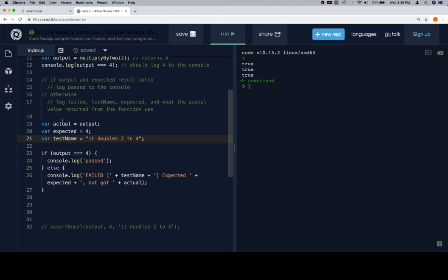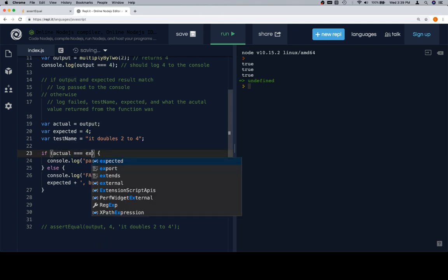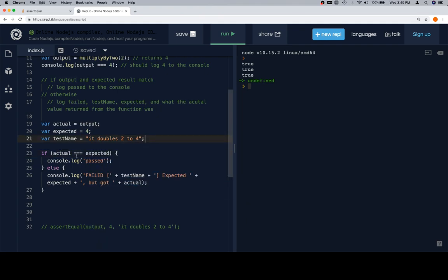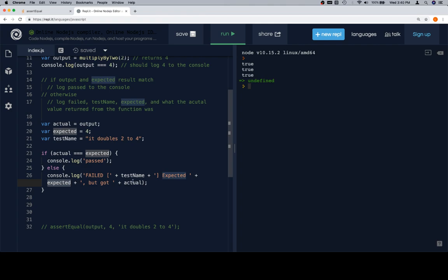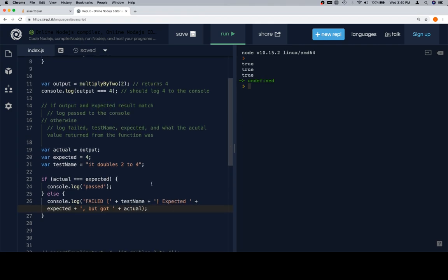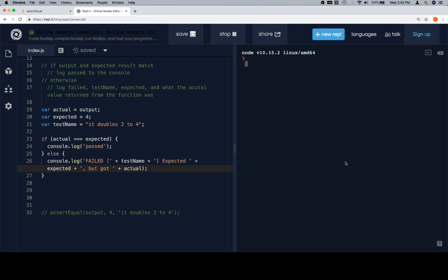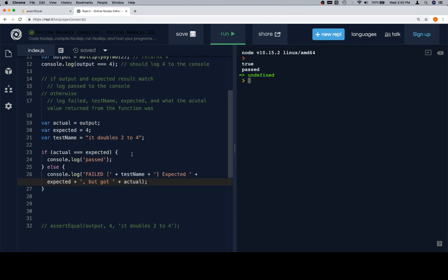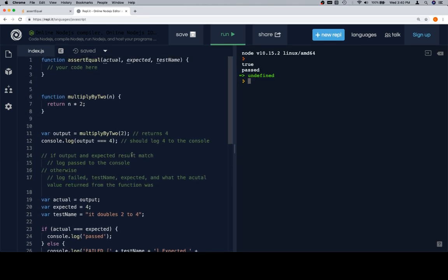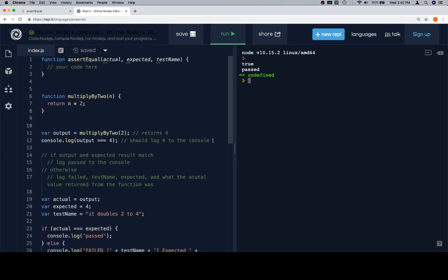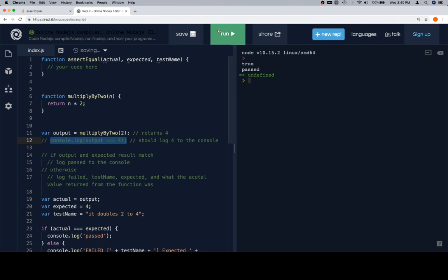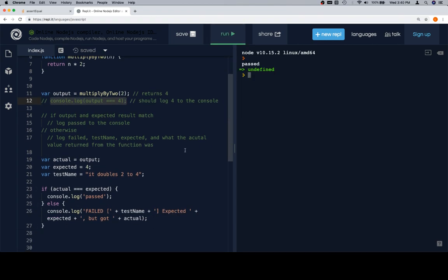Then we're going to say variable expected is equal to 4. And then we're going to say variable test name is equal to it doubles 2 to 4. Now, if actual is equal to expected, console.log passed. Otherwise, console.log failed. Tell us the test name, tell us what we expected, and tell us what we got. So, I think this should work if we just run it. And it says true and passed because of this. So, let's go ahead and comment this out so it's not saying true. We'll have it say passed because that's what we want.